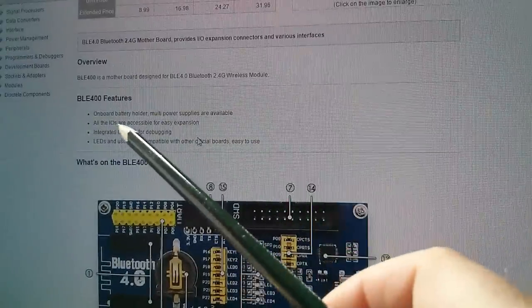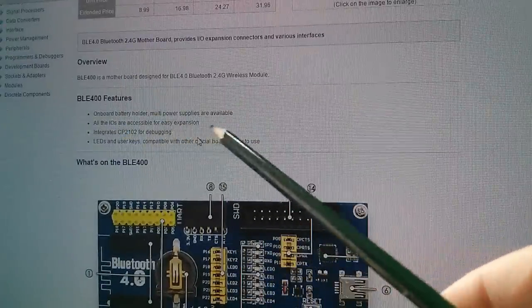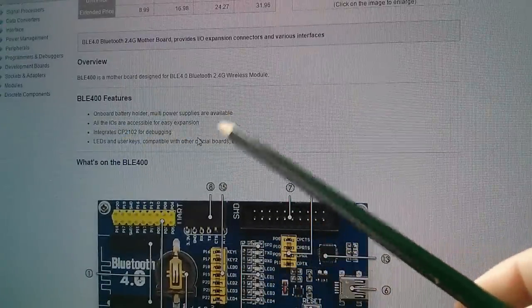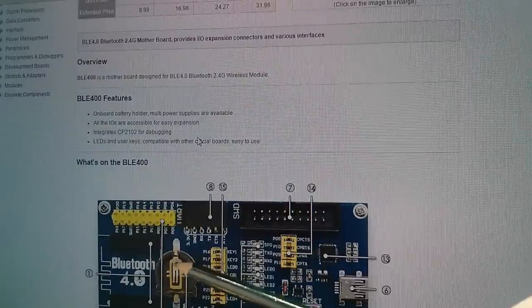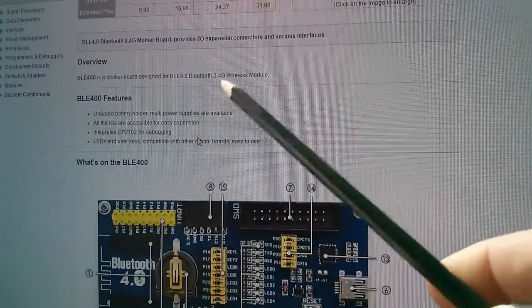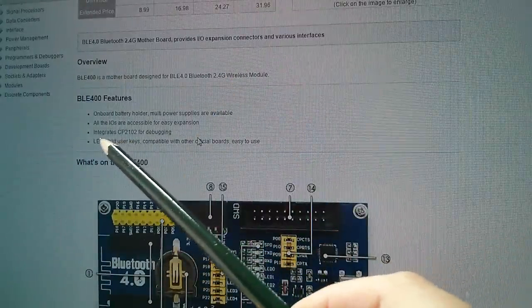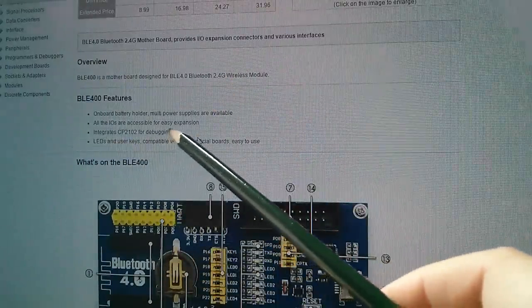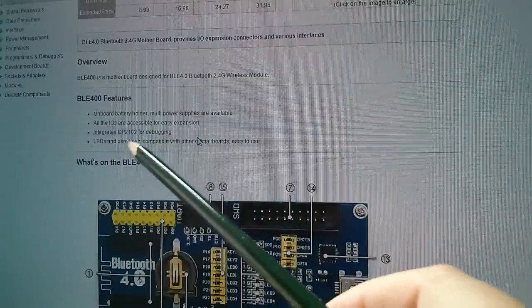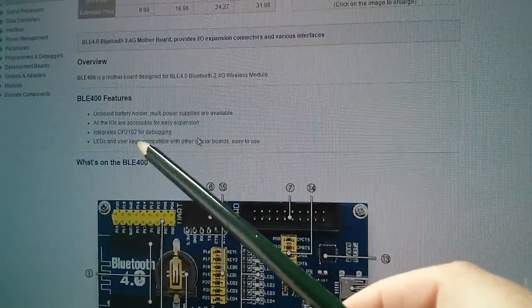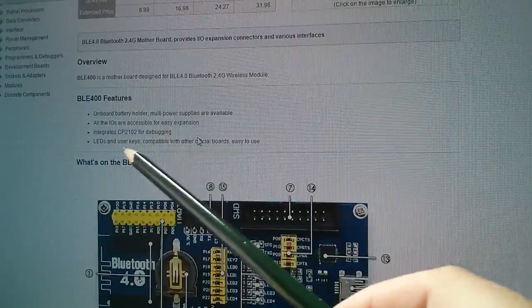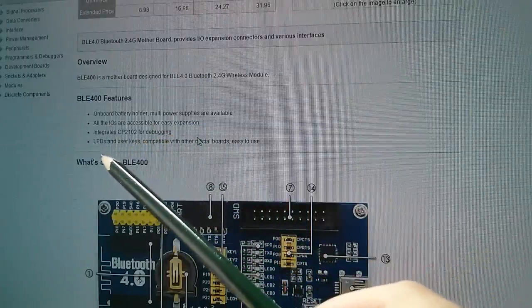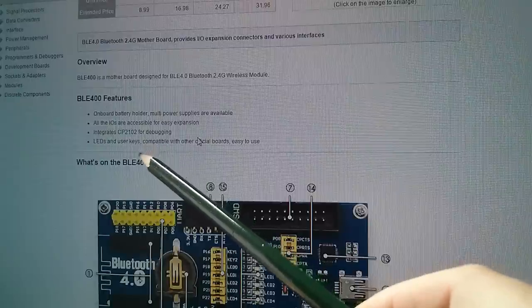So in the features, we've got onboard battery holder, multi power supplies are available. The chip can run directly from the coin cell battery. It is very low energy, as it says. All the IOs are accessible for easy expansion, and integrates the CP2102 USB to serial chip for debugging. We've got LEDs and user keys.